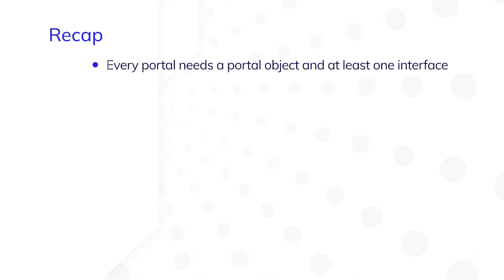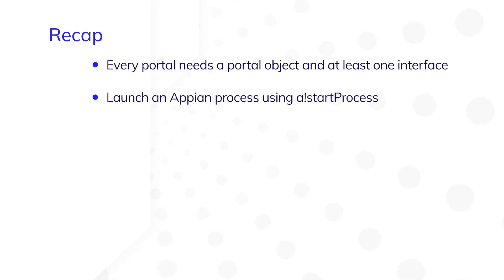Let's recap what you've learned so far. Every portal needs a portal object and at least one interface. You can easily launch an Appian process from a portal using a!startProcess.